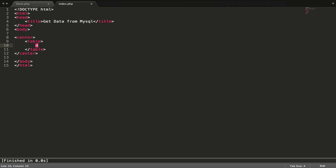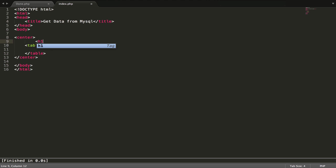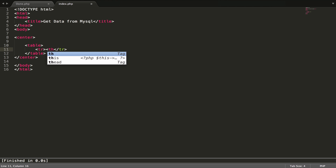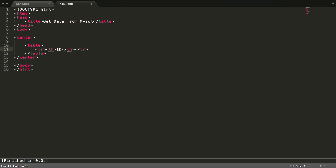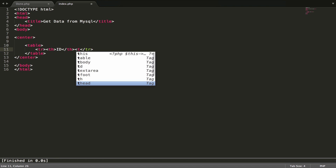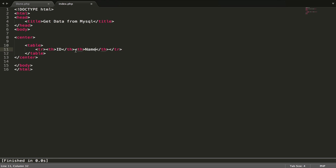We use a table and to make it centered we use align center. We have a table row with TH for headers — we need ID, then Name and Phone.